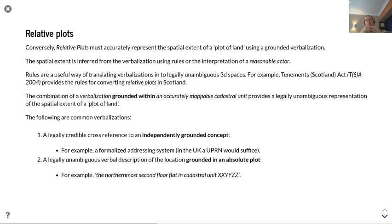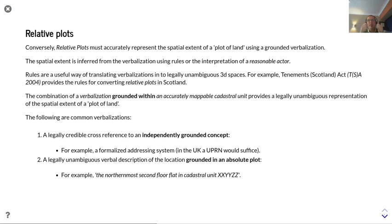Rules are a useful way of translating verbalizations into legally unambiguous 3D space. That is why, for example, in Scotland they have the Tenement Scotland Act to describe the rules for converting relative plots for tenements. The combination of the verbalization grounded with an accurately mappable cadastral unit — which provides the grounding — gives a legally unambiguous representation of the spatial extent of the plot of land.